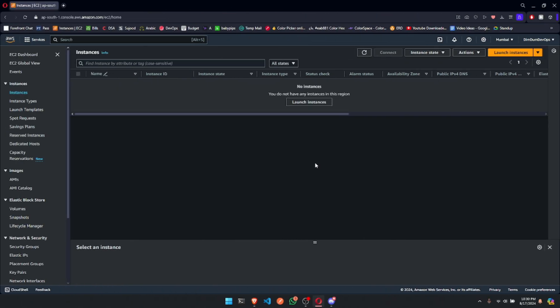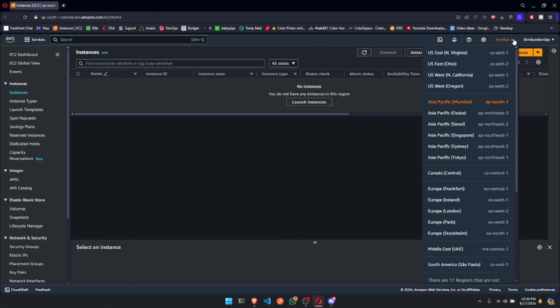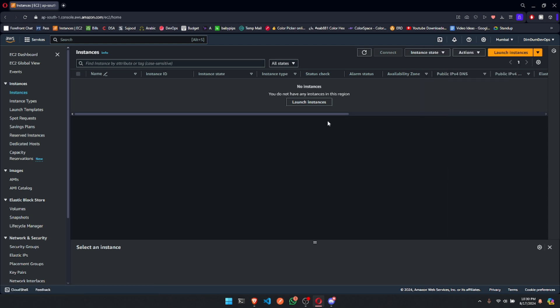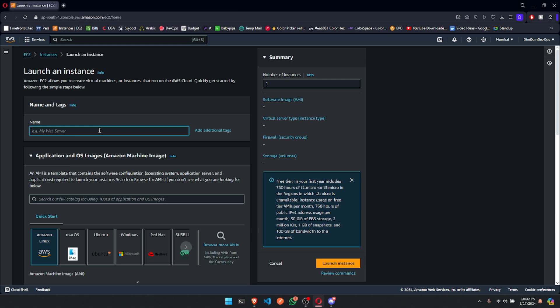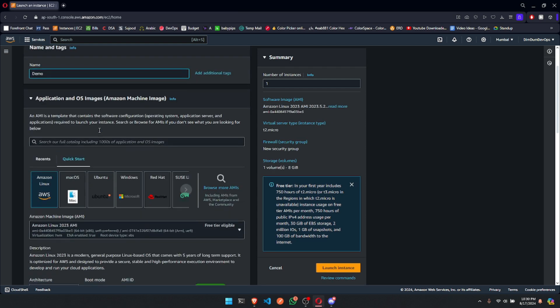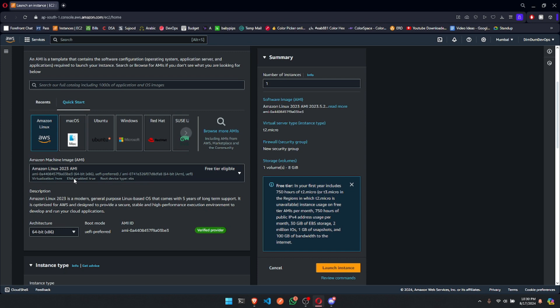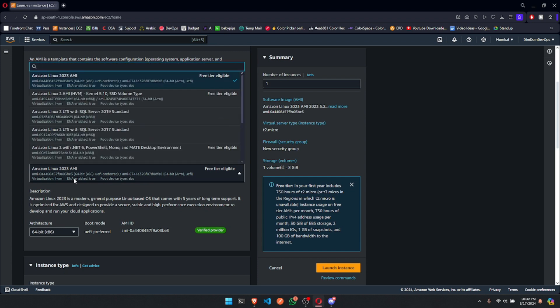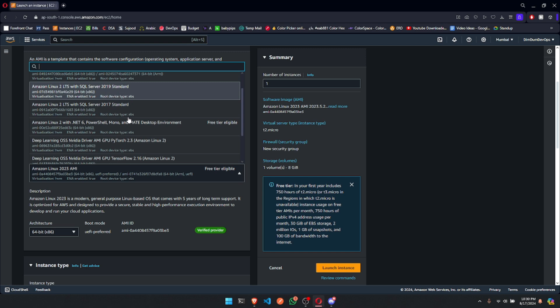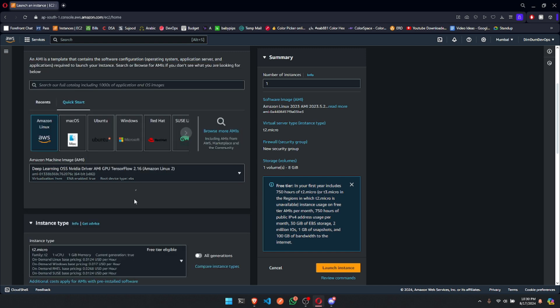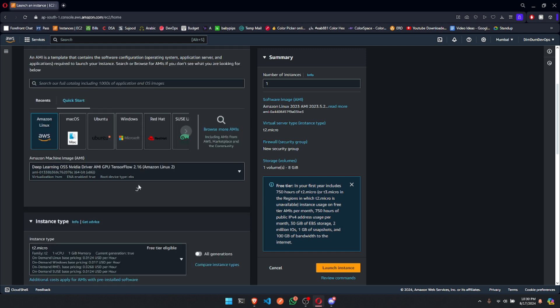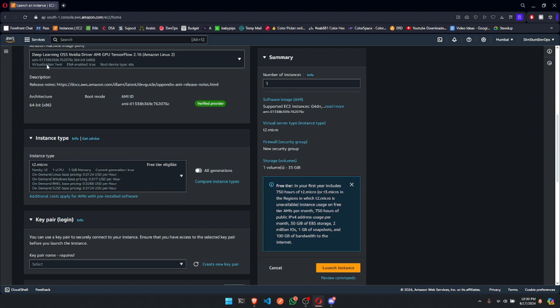You should be logged into your account. Mumbai is selected as my region. Click on Launch Instance. Add your desired name in the field. I'll go with Demo. Next, select an AMI. You can leave it default, too.